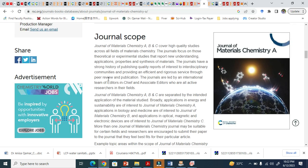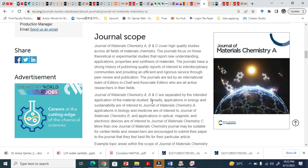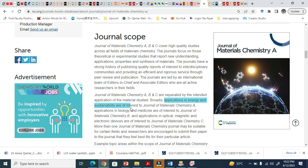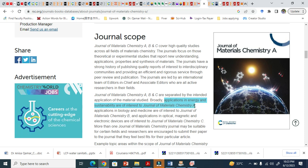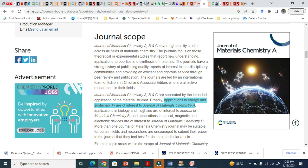This is Journal of Materials Chemistry ABC journals and you can see here that broadly application in energy and sustainability are of interest in Journal of Materials Chemistry A. It means that if you are working in the field of energy and sustainability related fields, you can simply submit your paper to Journal of Materials Chemistry A.